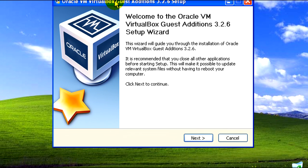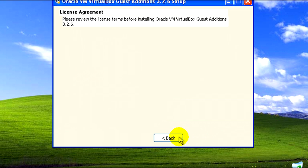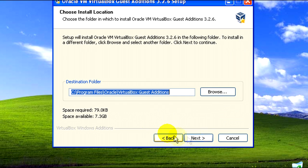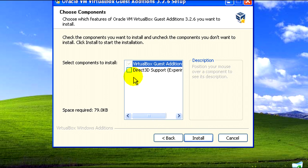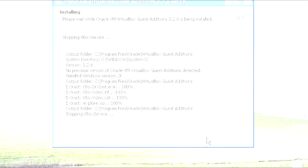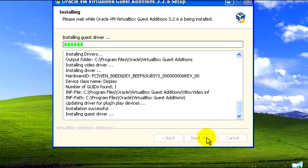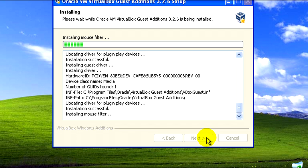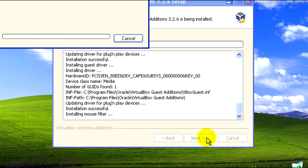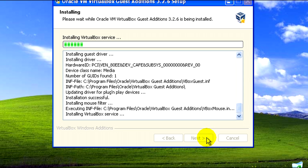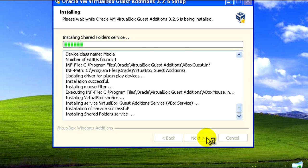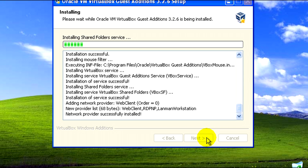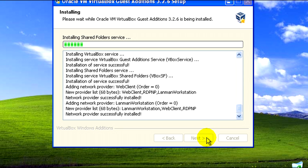After this pops up we just need to click on next, click on I agree, next, check DirectX 3D support, and then click on install. What this is going to do is install the necessary video drivers so that we can make Windows XP full screen and stuff like that to conform to our screen resolution instead of having it as this little tiny box.